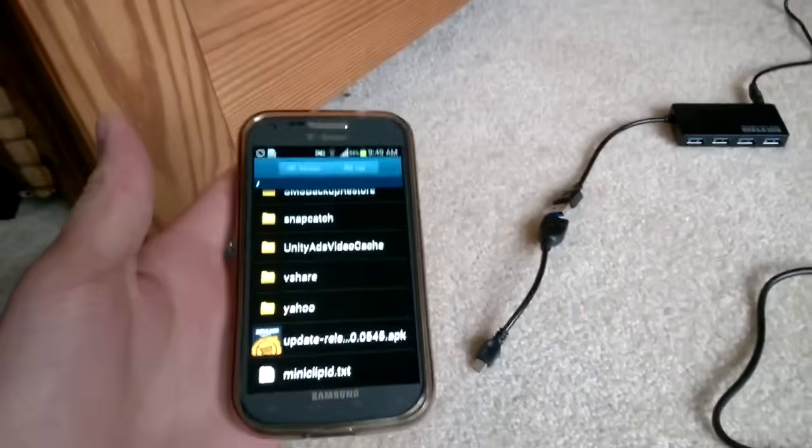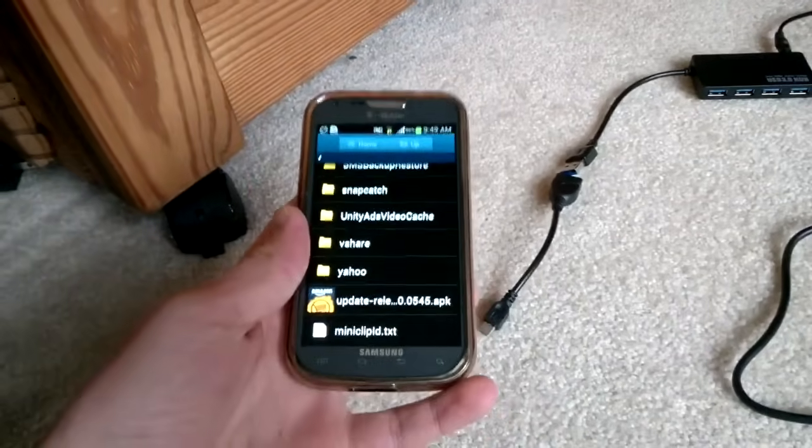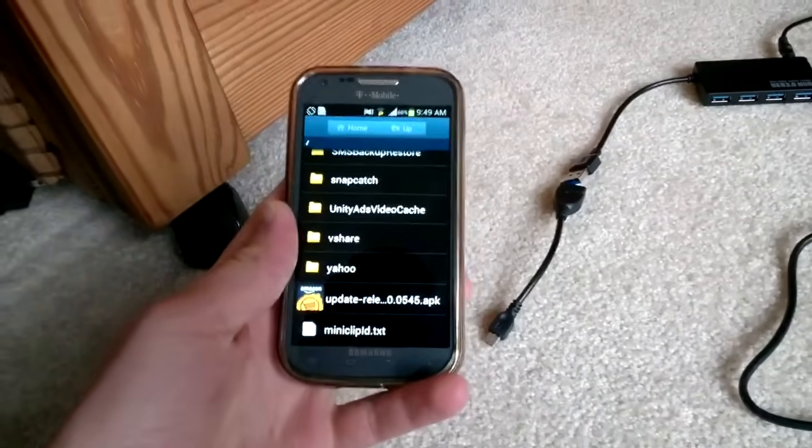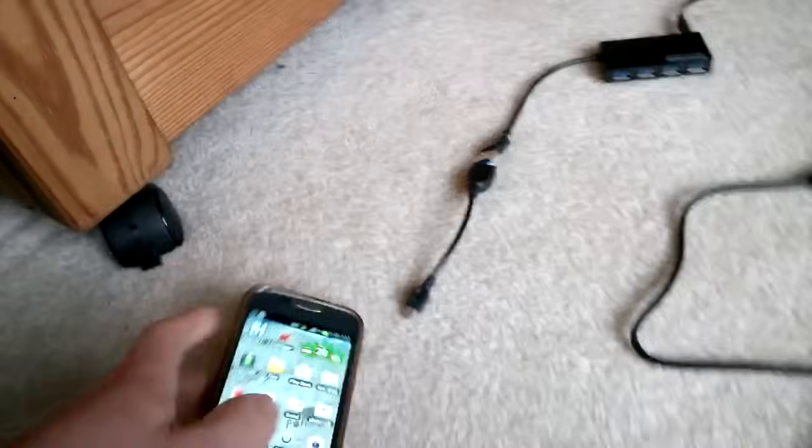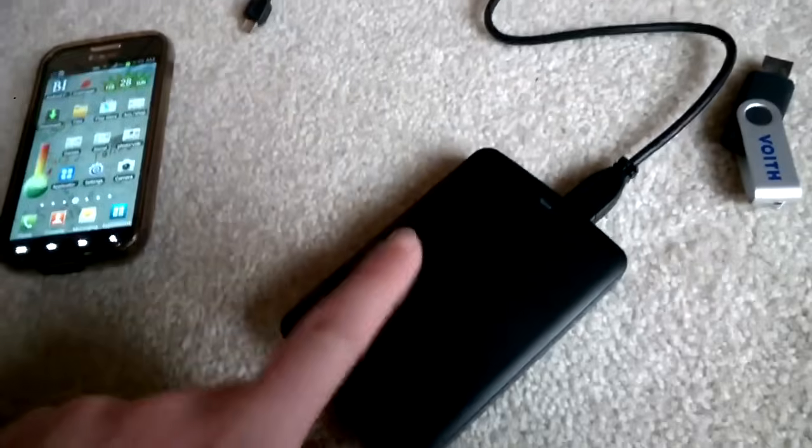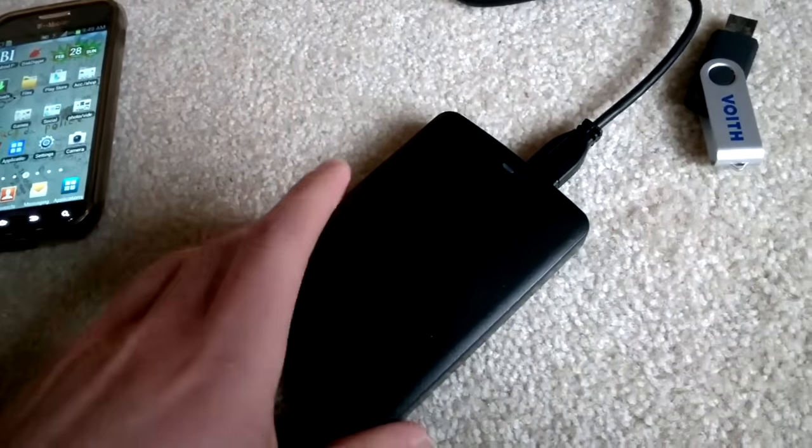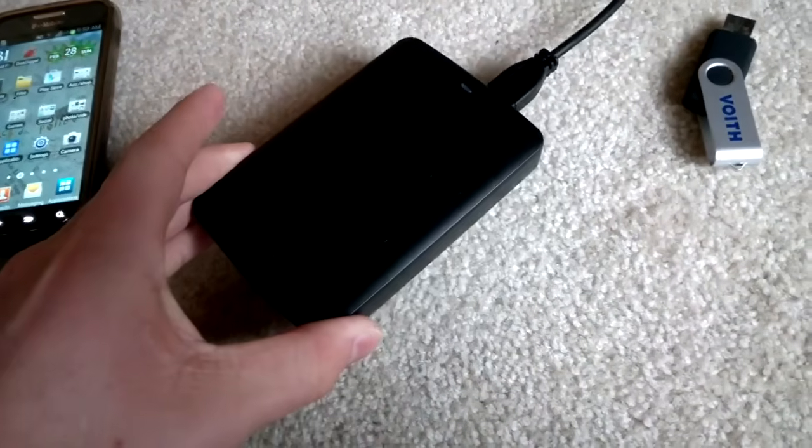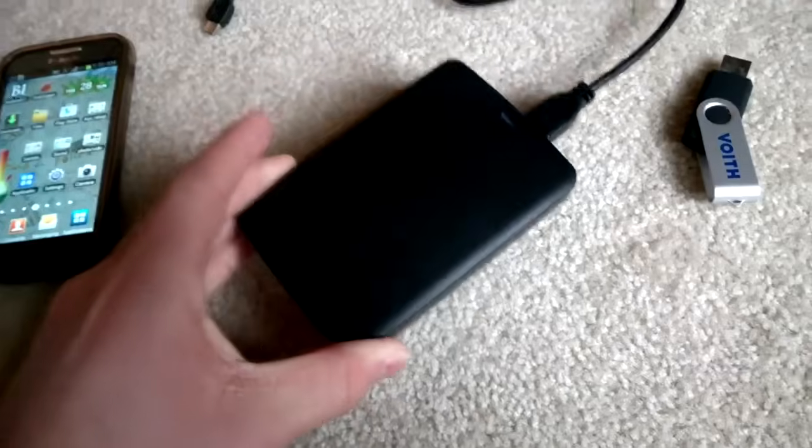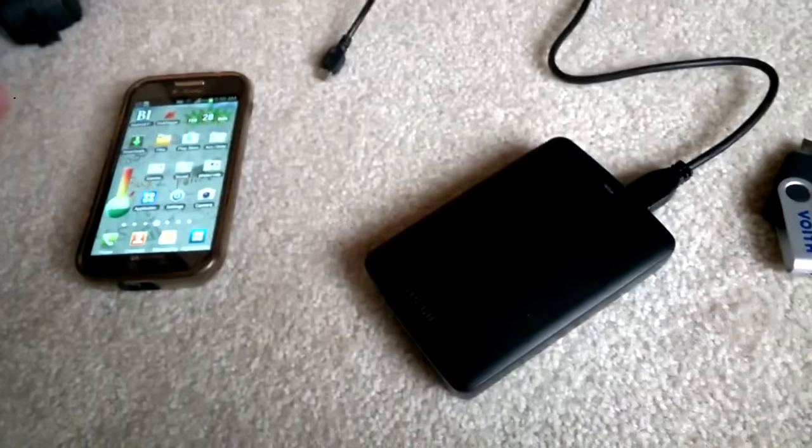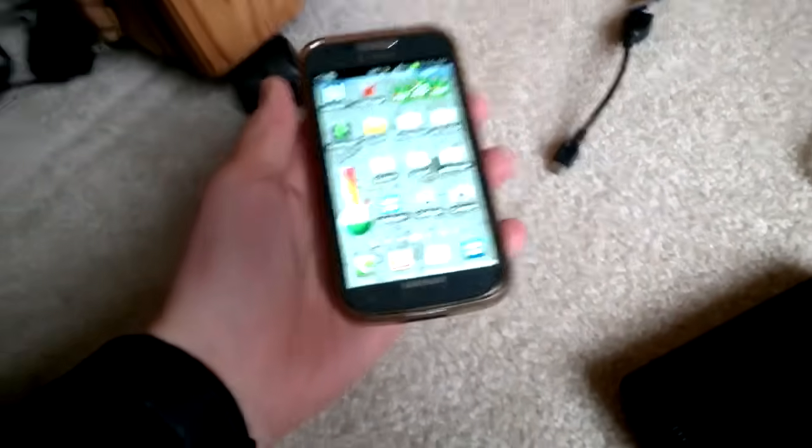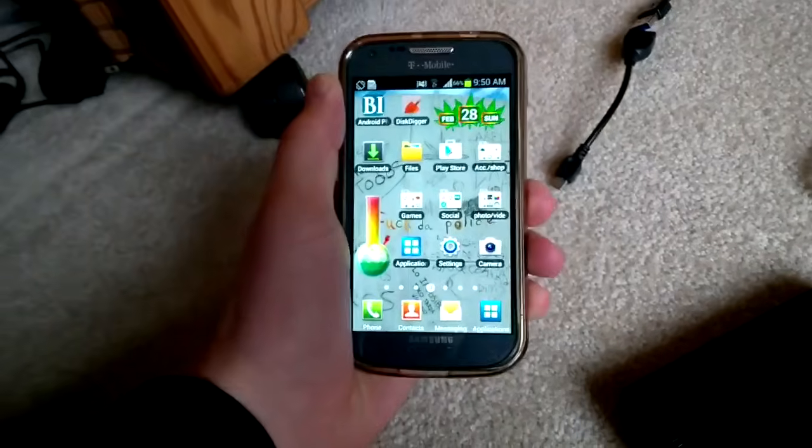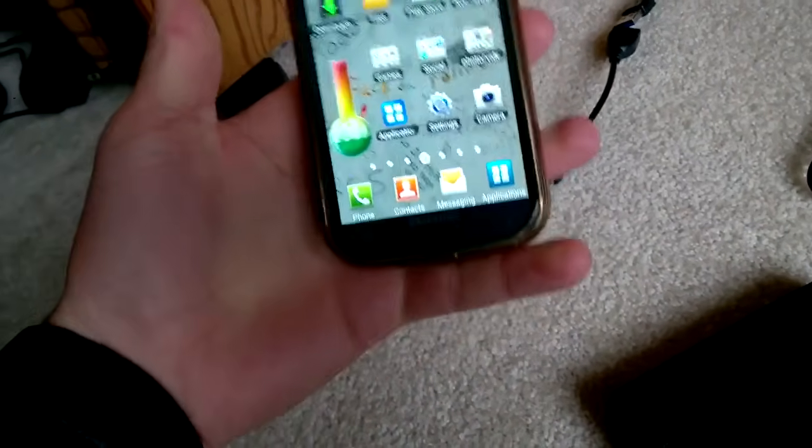Okay, but if that doesn't work for you, here's what you're going to have to do. Because this is an NTFS drive, that's what the format of it is, and this phone originally, the Samsung Galaxy S2, only supports exFAT.